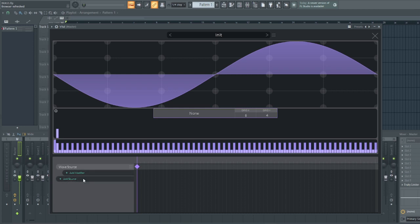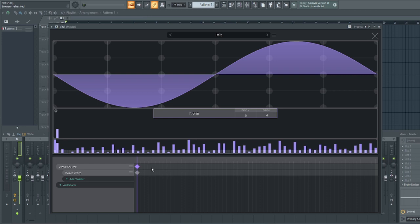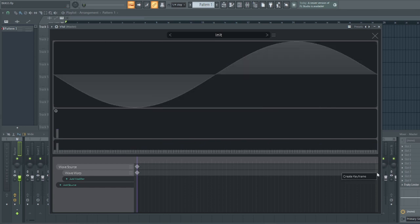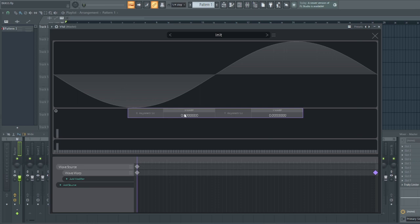Once that is done, come over to this section and click on add modifier and head down to wave warp. Once that is activated, another channel came up here. So, we'll be choosing this second one. Just head down to the extreme here, right click on it and create keyframe. Now, this section pops up. All you need to do is to drag it all the way up and once that is done, we are done here. So, we'll close it.